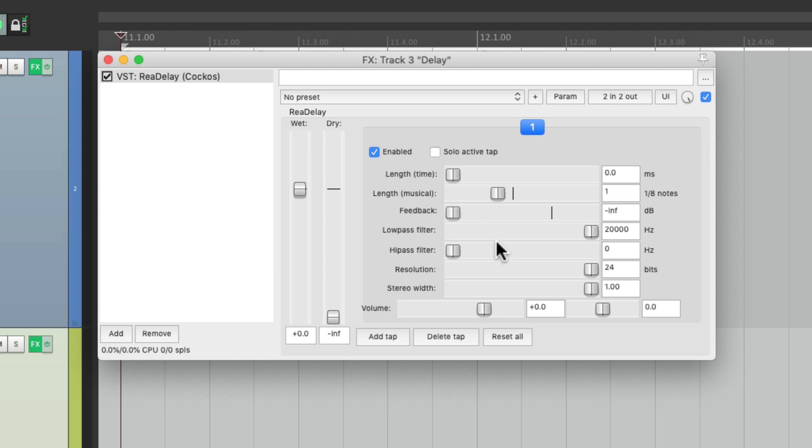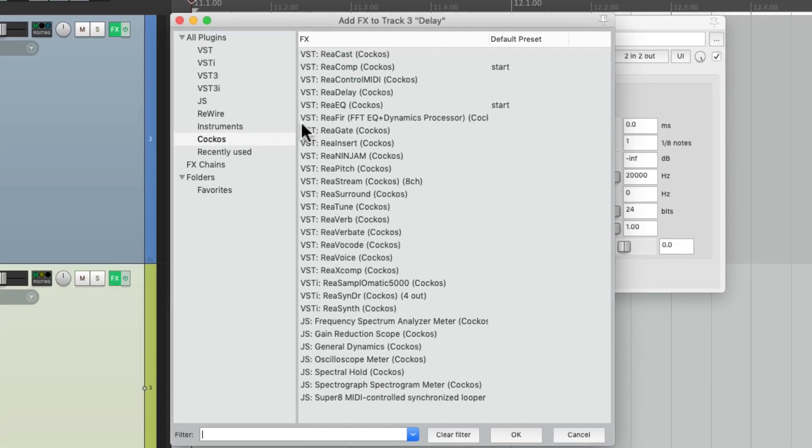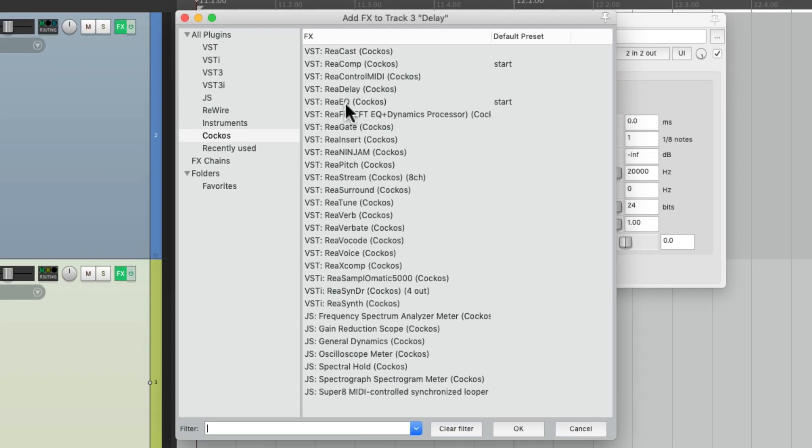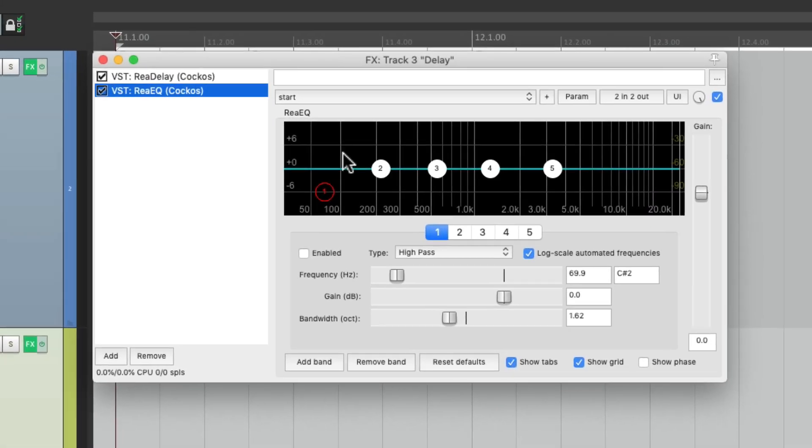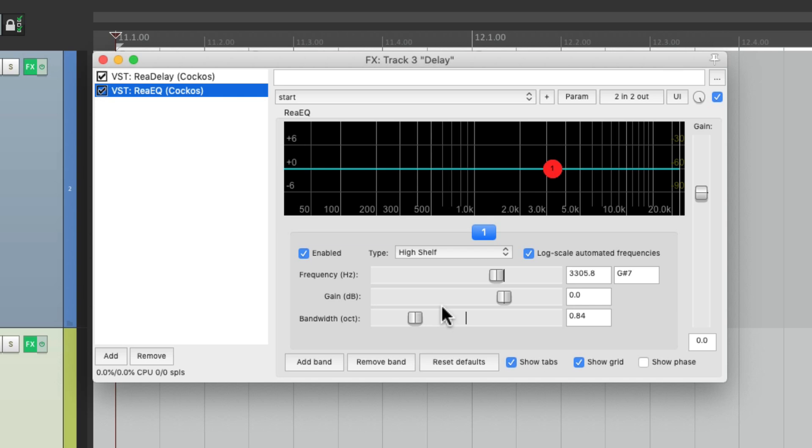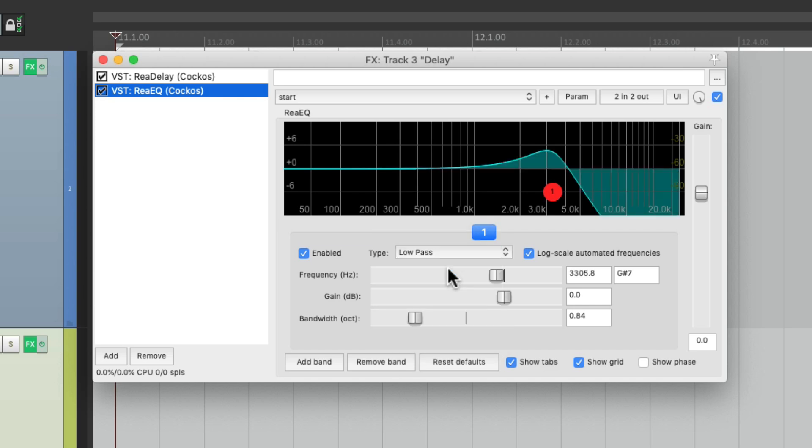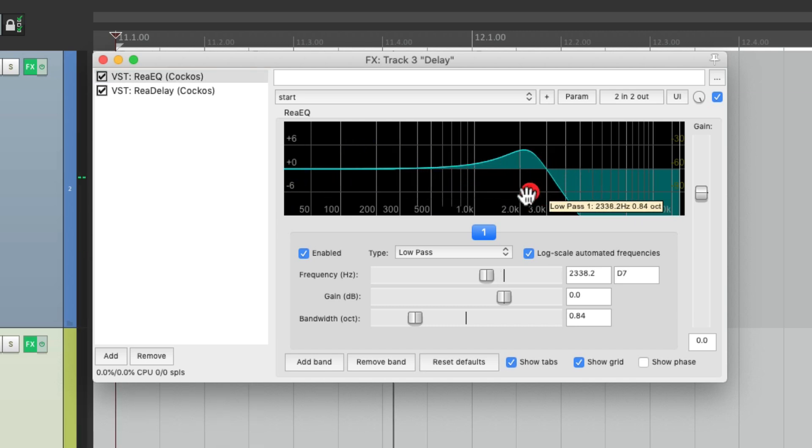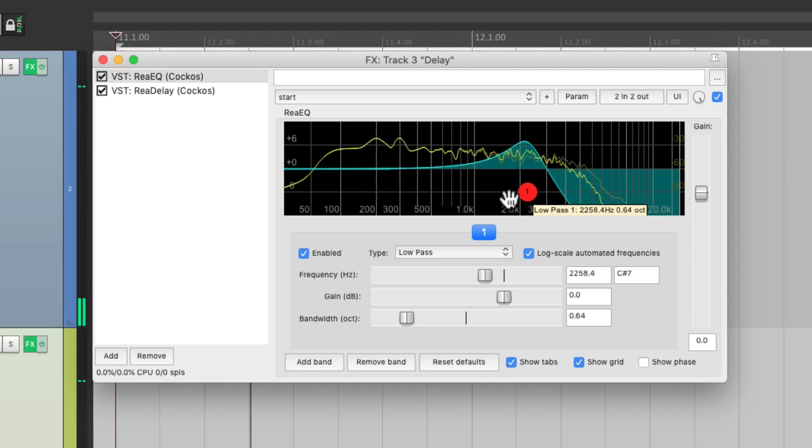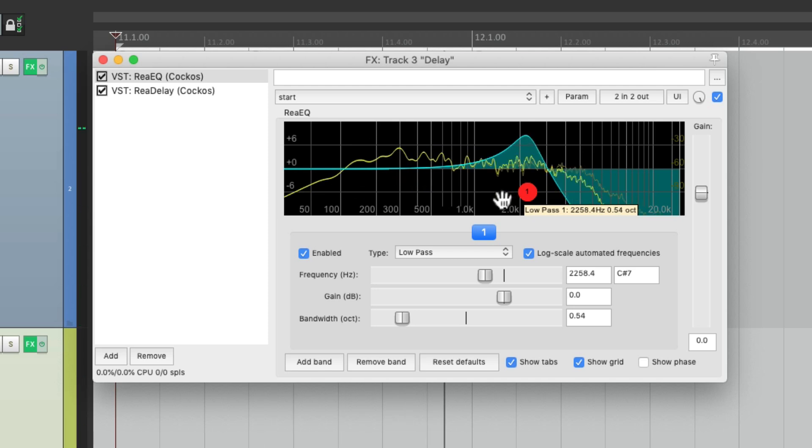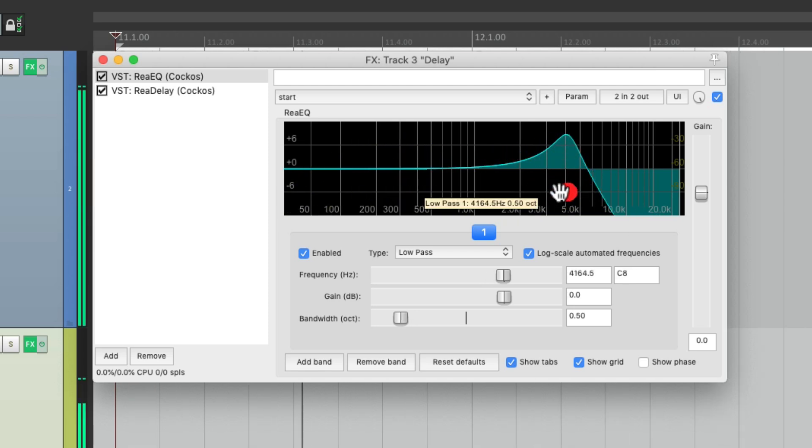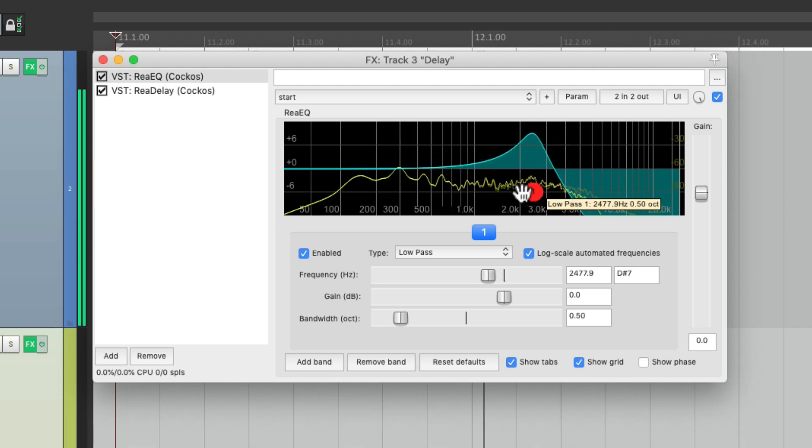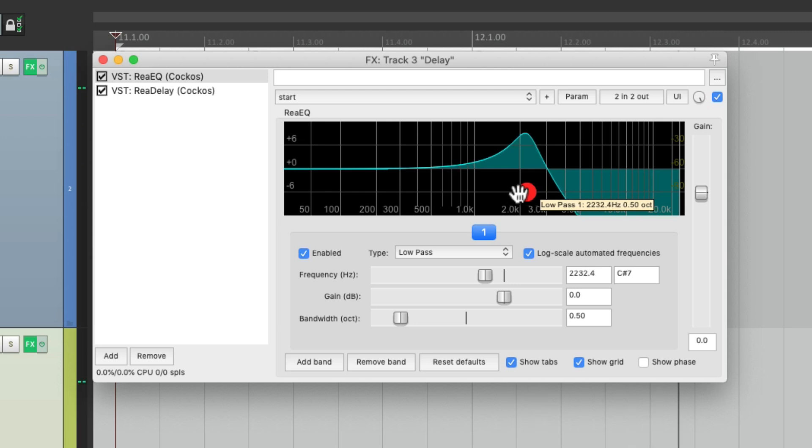Instead, let's add a filter to this track, or an EQ. I'm going to use the Reaper EQ right here, ReaEQ. We're going to remove all the bands except for one. Let's start off with a low-pass filter and we'll put it before the delay. Let's try to create a nice filtered sound. Sounds pretty good right there.